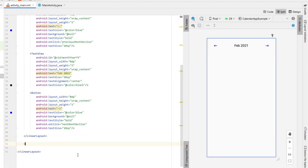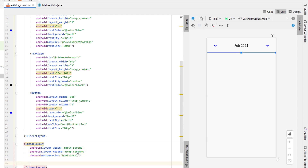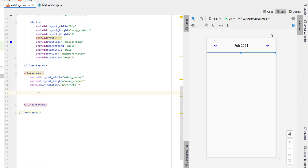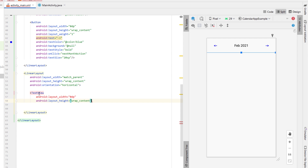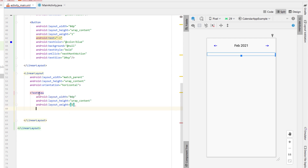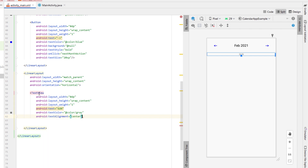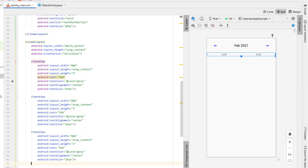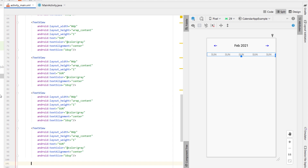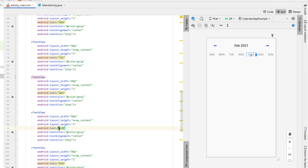Below that linear layout, create another linear layout with a horizontal orientation. Inside it, create a text view with width zero DP, height wrap content, weight one, text of 'Sunday', text alignment center, and text size 16SP. Copy and paste that down six more times, changing the values to Monday, Tuesday, Wednesday, Thursday, Friday, and Saturday.